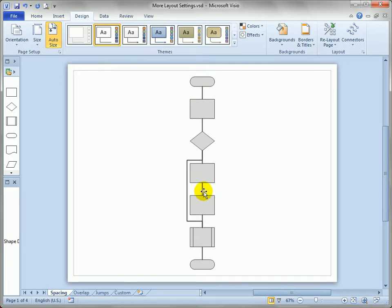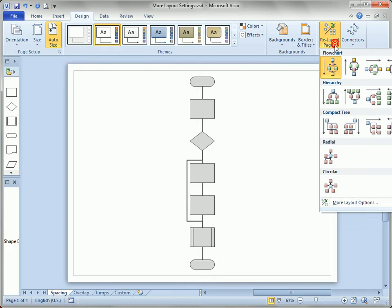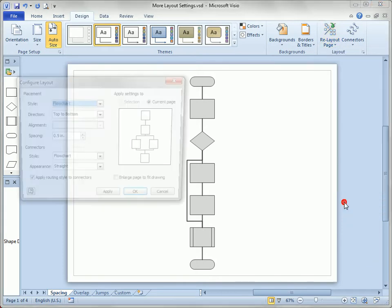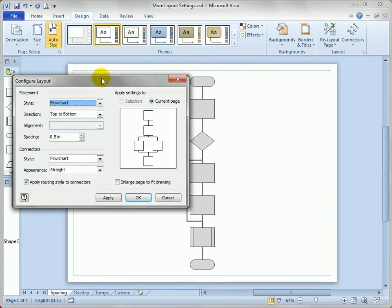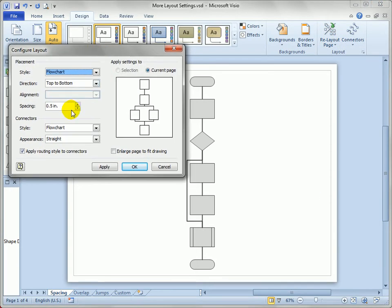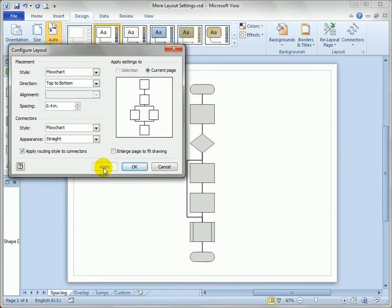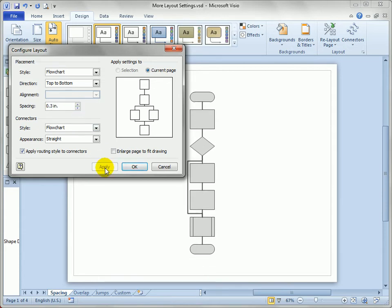What we can do is actually go to this configure layout dialog and we can bump down the spacing a little bit. Hit apply and you can see Visio is putting the diagram a little bit closer together.